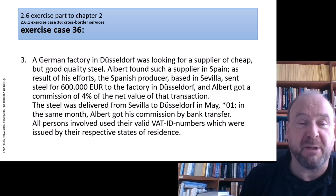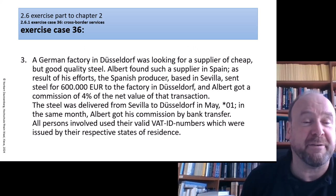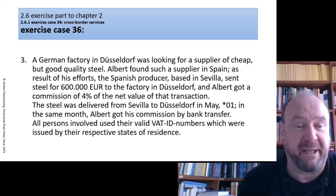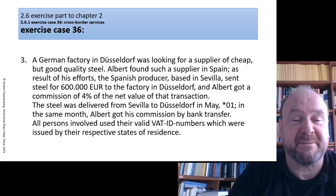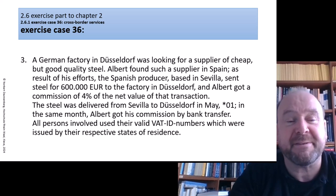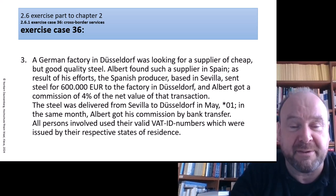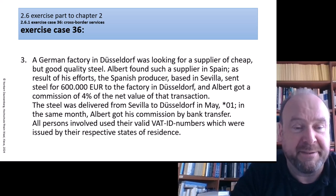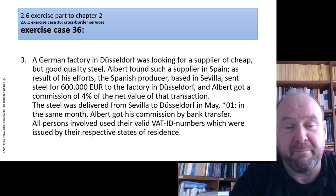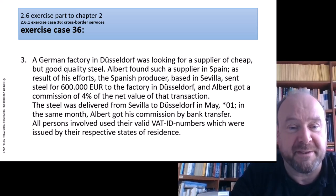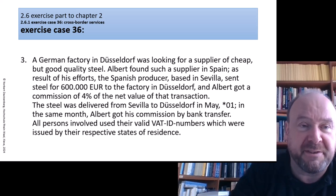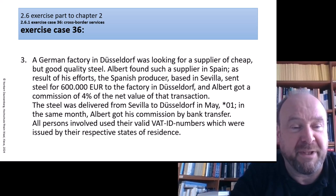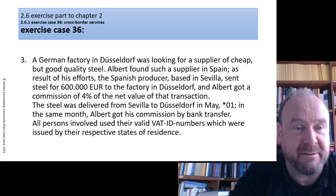Number three: a German factory in Düsseldorf was looking for a supplier of cheap but good quality steel. Albert found such a supplier far away in Spain. As a result of his efforts, the Spanish producer based in Sevilla sent steel for 600,000 euro to the factory in Düsseldorf, and Albert got a commission of 4% of the net value of that transaction. The steel was delivered from Sevilla to Düsseldorf in May. In the same month, Albert got his commission by bank transfer. All persons involved used their valid VAT identification numbers issued by their home states wherever needed.